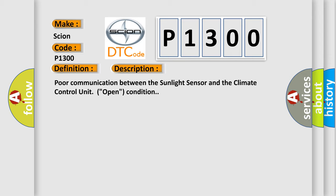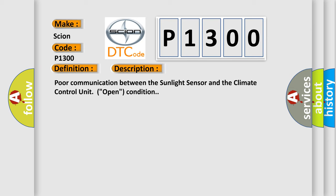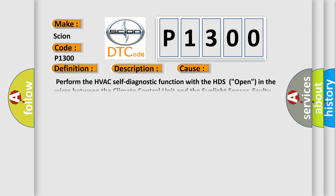This diagnostic error occurs most often in these cases: Perform the HVAC self-diagnostic function with the HDS open in the wires between the climate control unit and the sunlight sensor, faulty sunlight sensor, or faulty climate control unit.